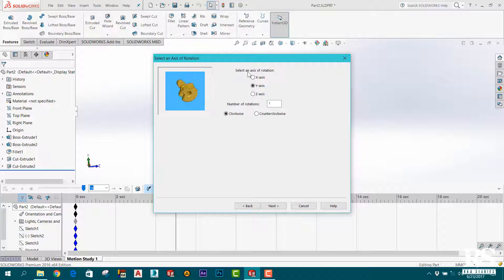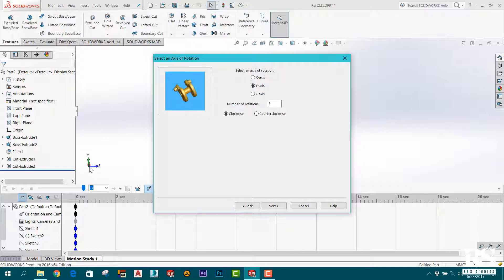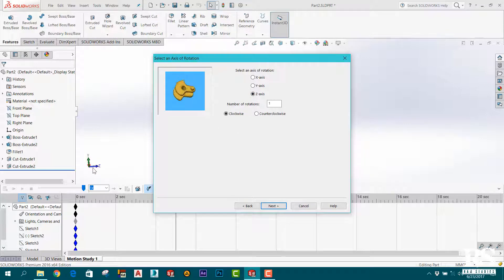Next, select an axis for rotation. You can select the Y-axis or the X-axis. For the X-axis, if we rotate, the X-axis can be changed. Then we can rotate the X-axis and change the X-axis from the previous axis.